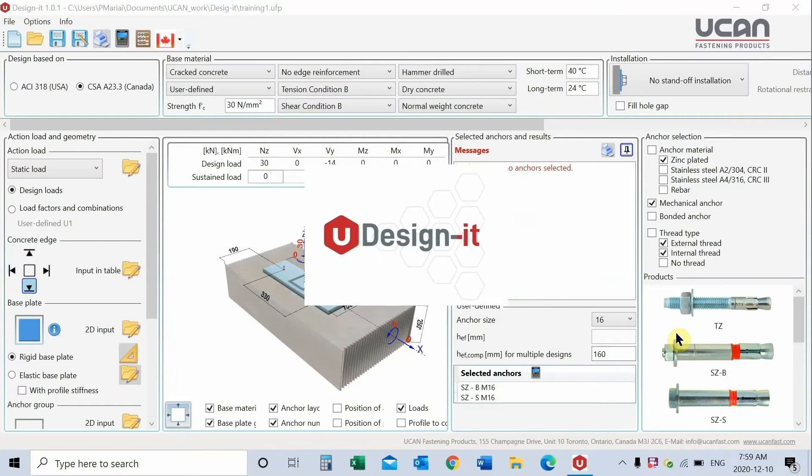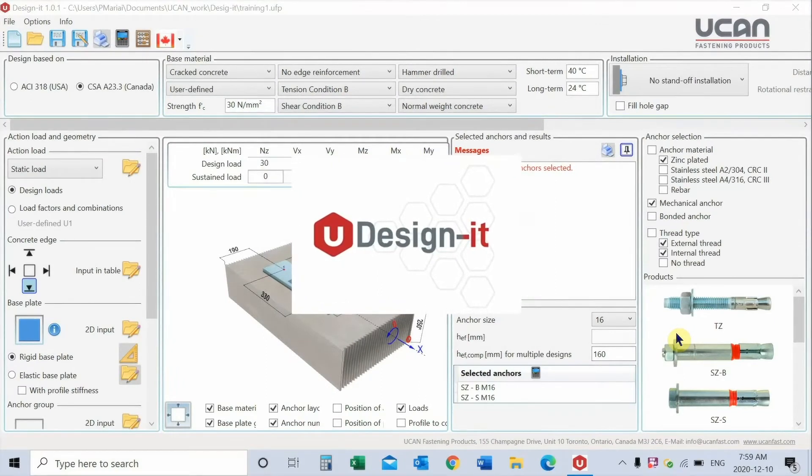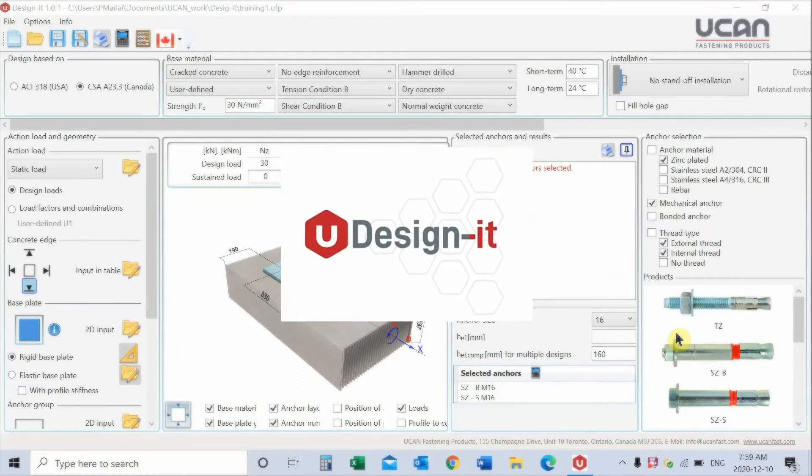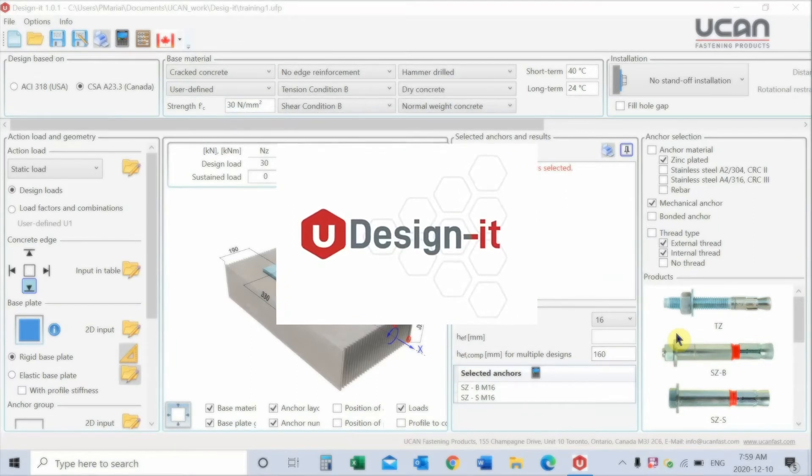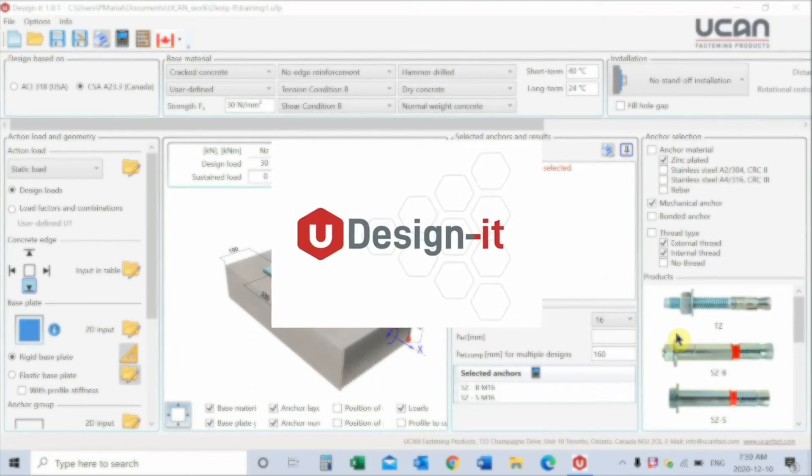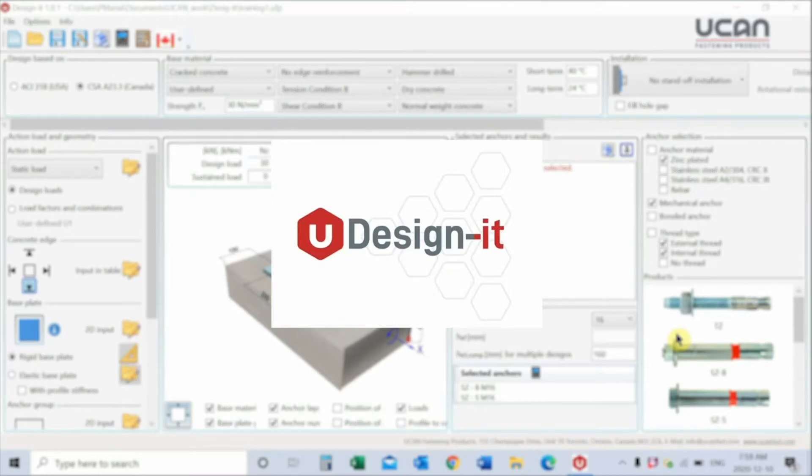Welcome to YouCanDesignIt, introductory training video for concrete anchoring design. This tutorial explains the basic use of our program. Let's get started.